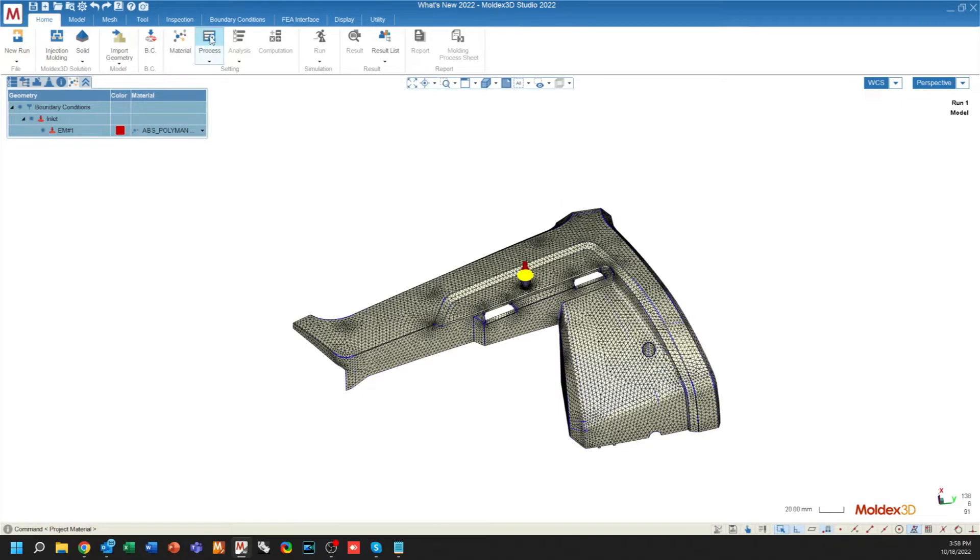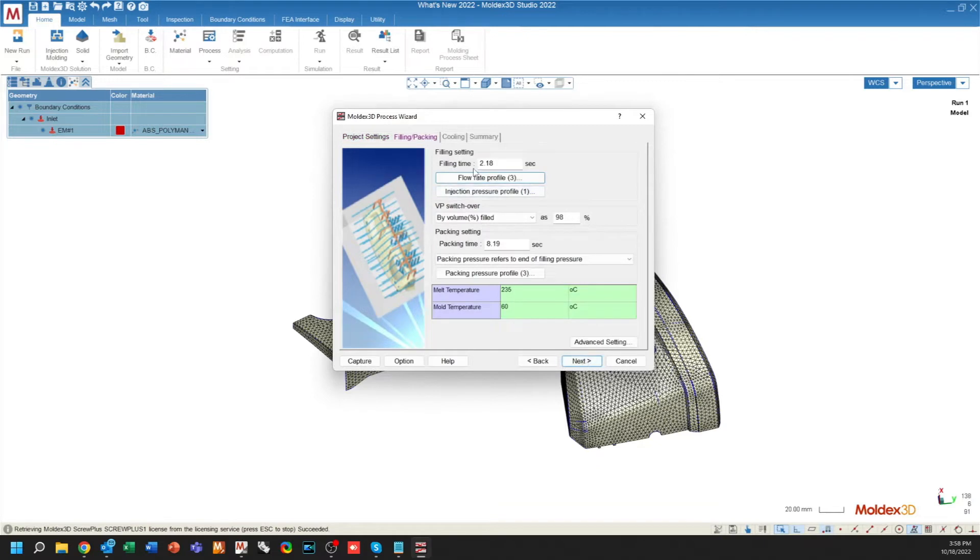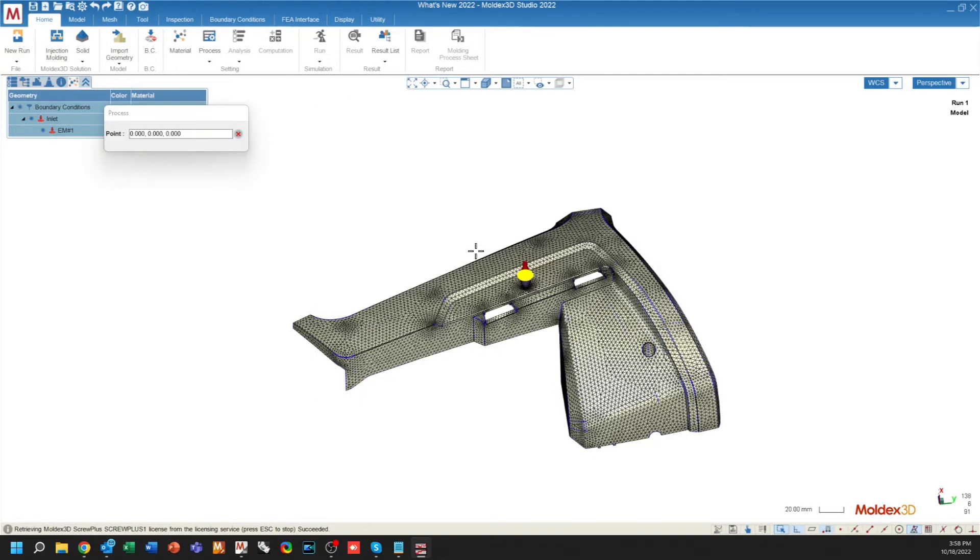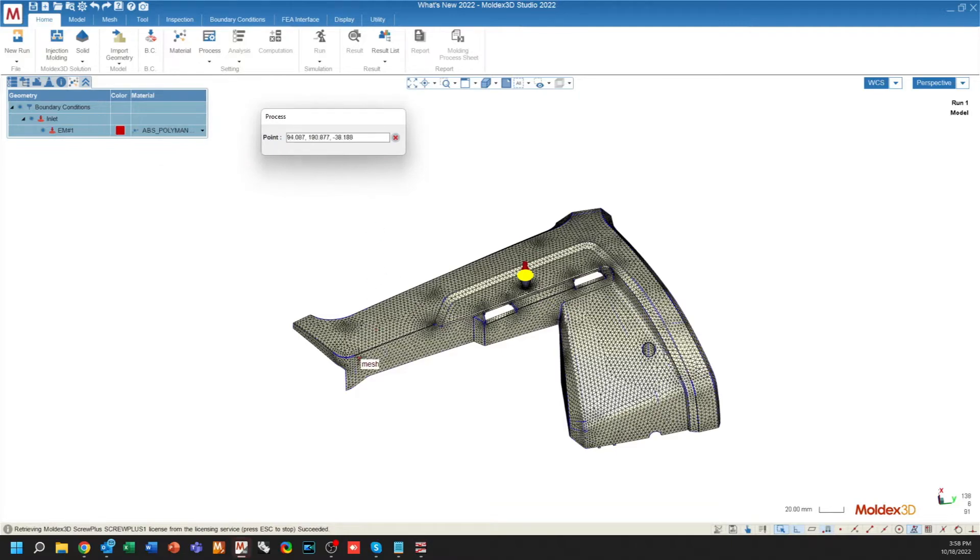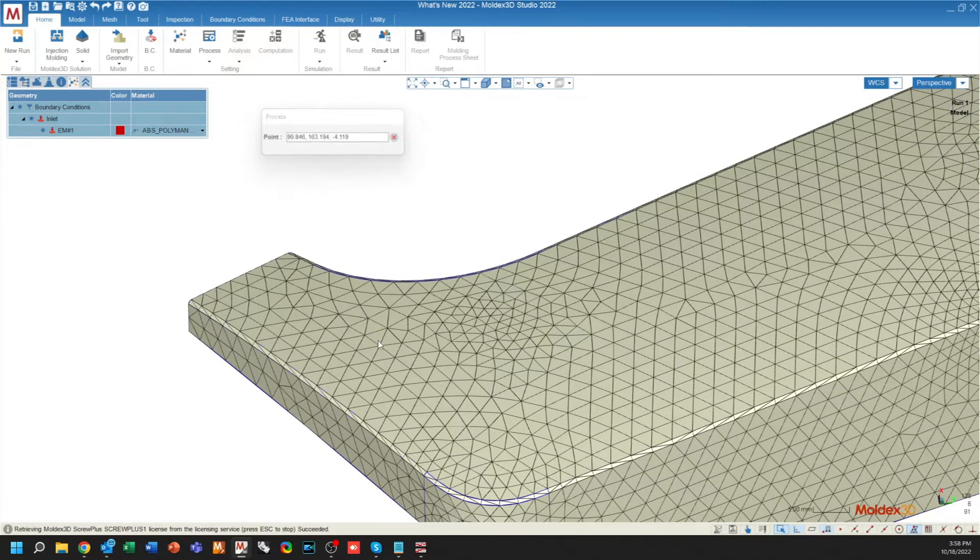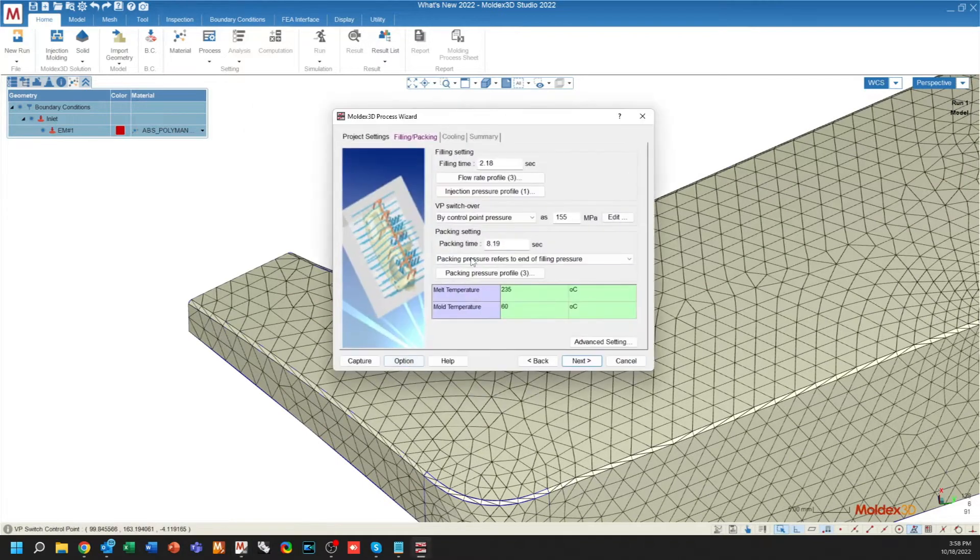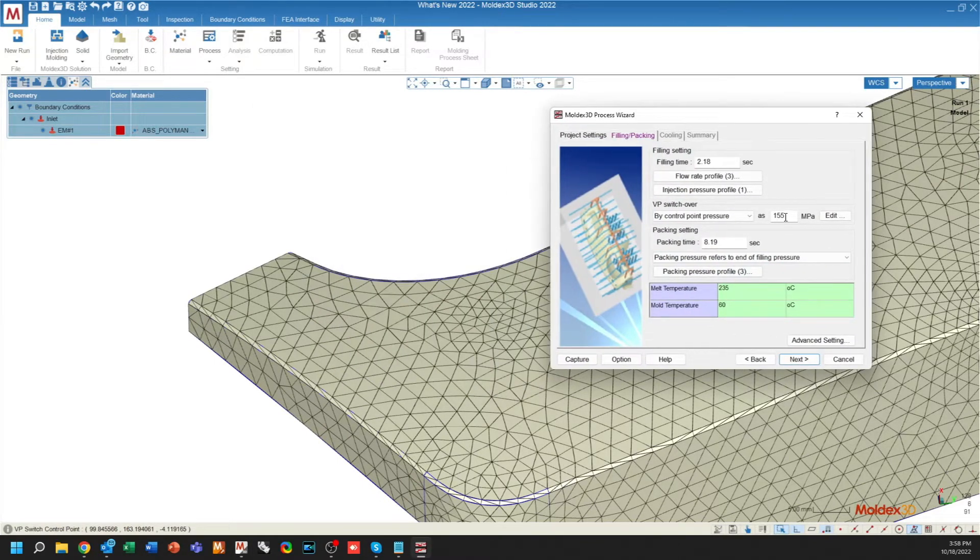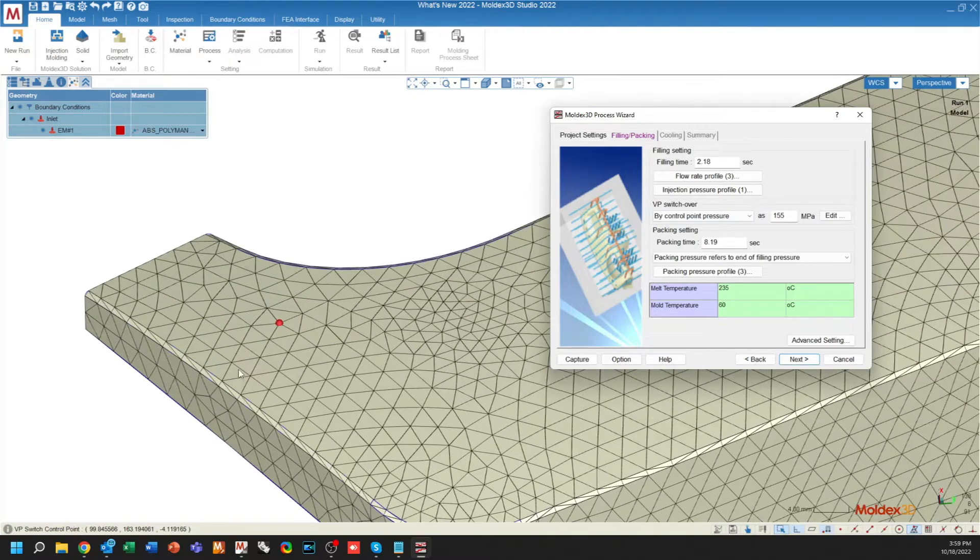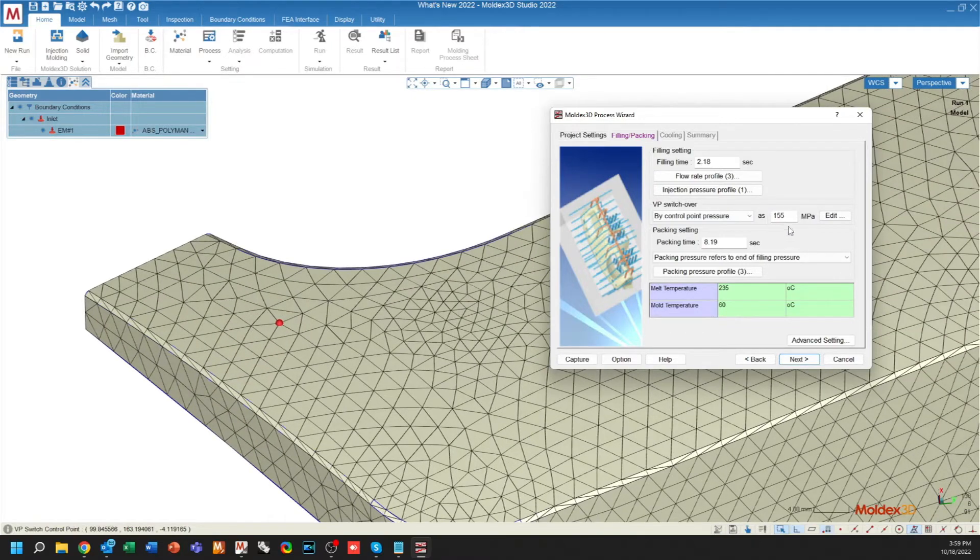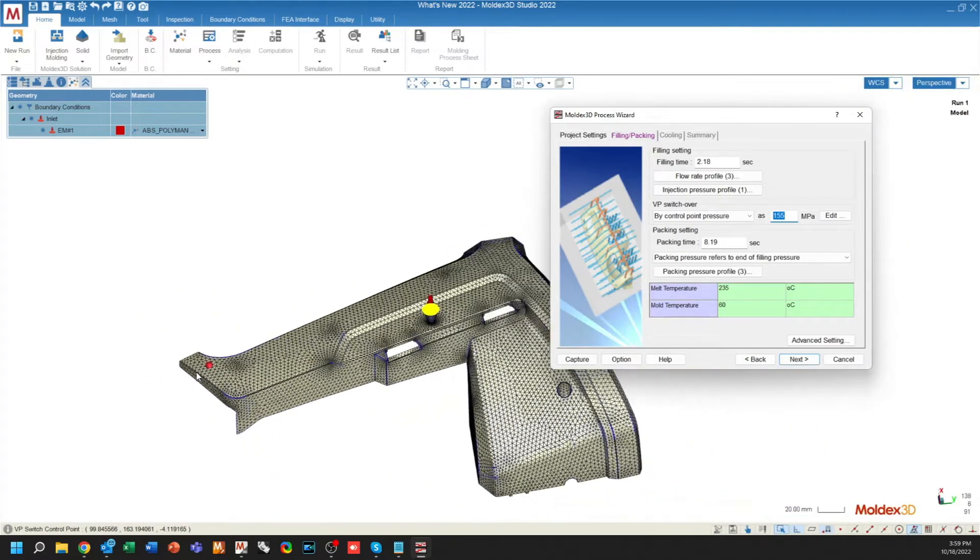The Process Wizard also has some improvements when using CAE mode. You have a couple of new options as far as the VP switchover. You can use a control point pressure, which instead of specifying a volume percent as your VP switchover, now you can use a point object. And by that point, you can specify at what pressure the melt has to get to at that point to justify the VP switchover. If you want to do this by location, you can set this value very low, which means that once the melt front hits that location, the switchover will happen instantaneously.